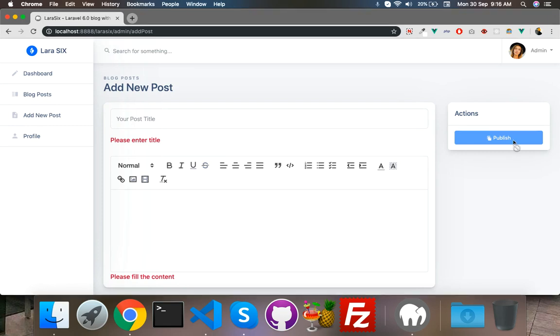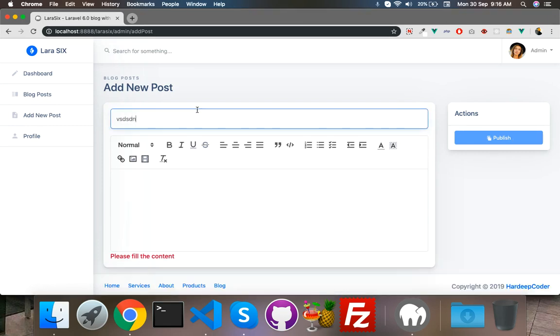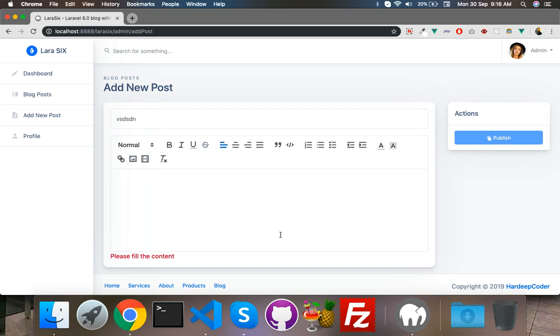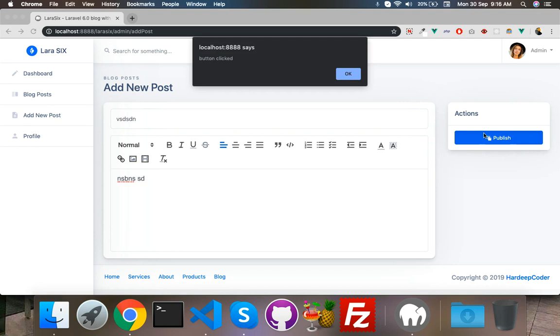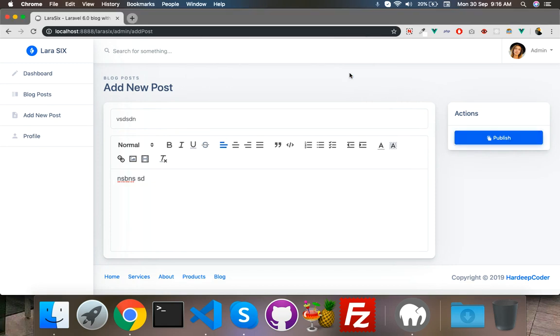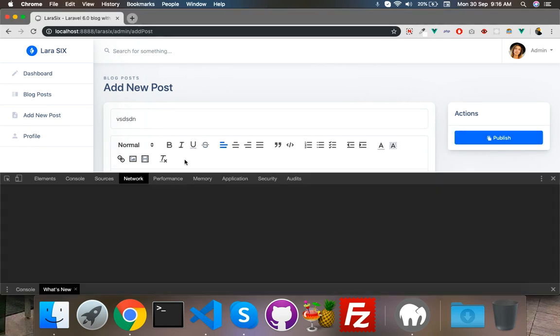If I put something in textbox of a title, error remove but one error is left. That's why button is still disabled. To enable this, remove all error and you can click publish button.